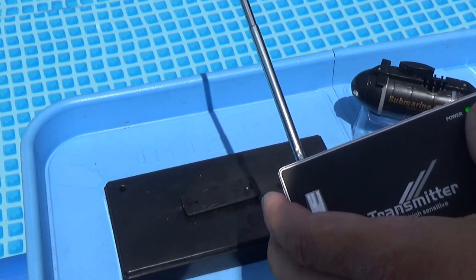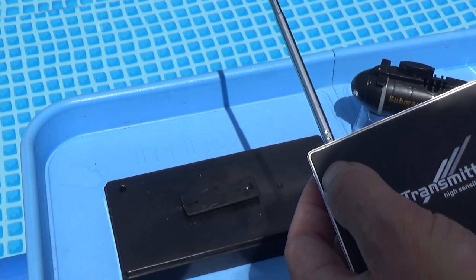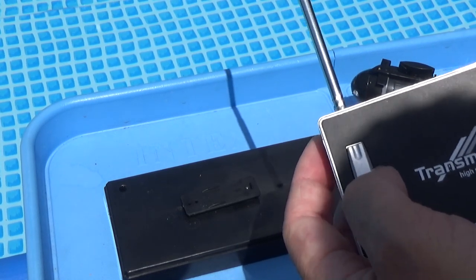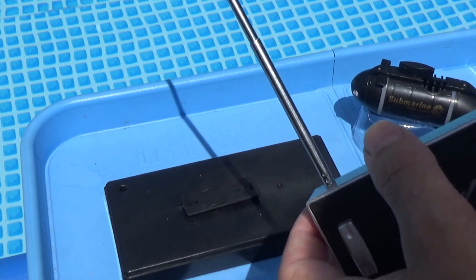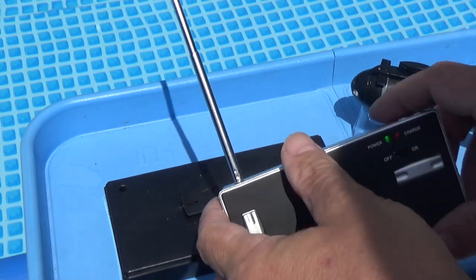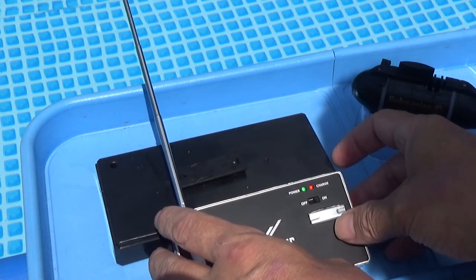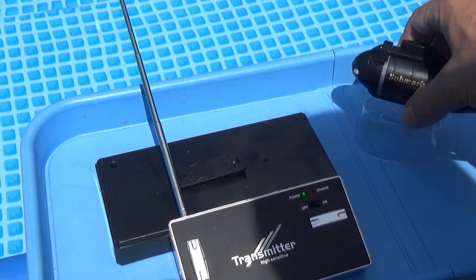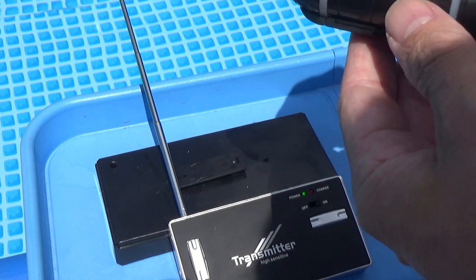Just a power on, forward, backwards, left, right, up and down, just quick switches, non-proportional. And the Submarine itself...